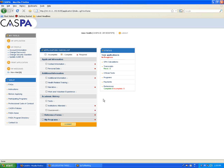Welcome to CASPA's coursework entry tutorial. This step-by-step web video will guide you through entering schools and listing basic course information.